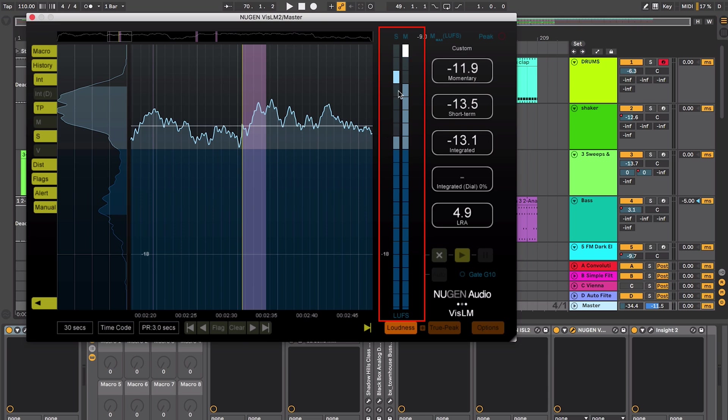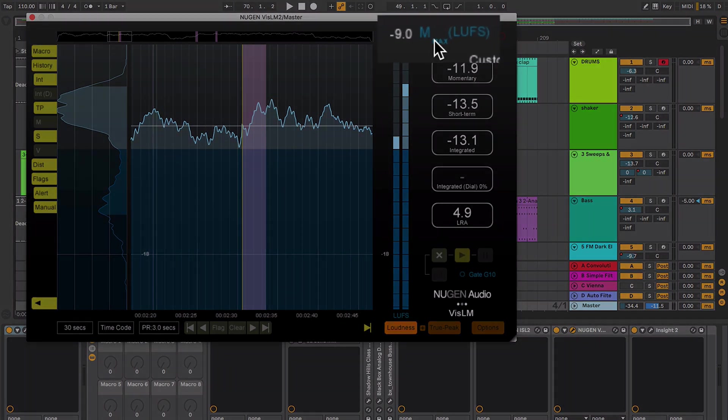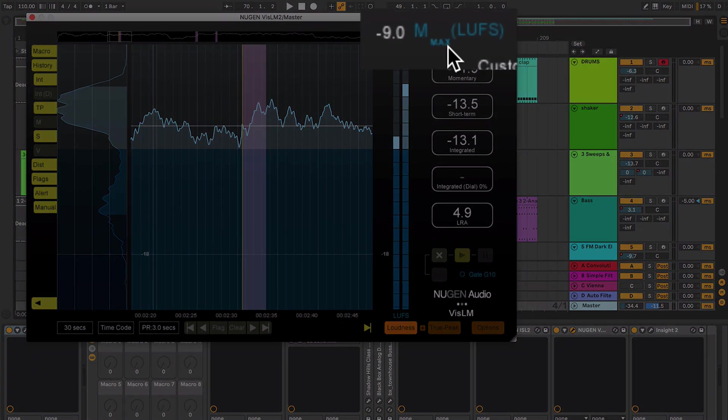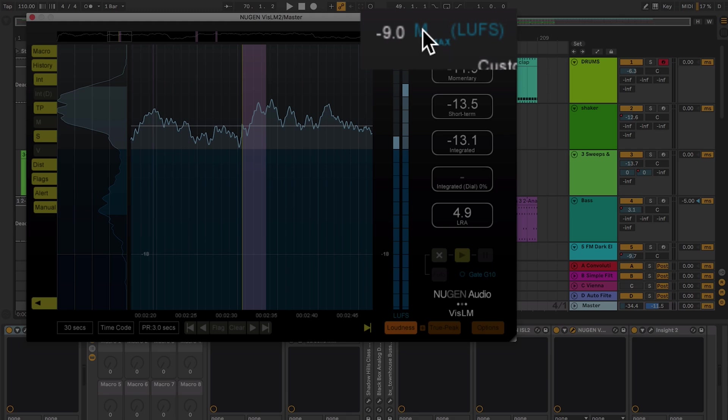I've got two bar meters here, one is for short term and the other one is for momentary. I can just reset them there and you've got various other at the top here. You've got the maximum momentary in LUFS and if I click on the M I get the short term maximum reading.